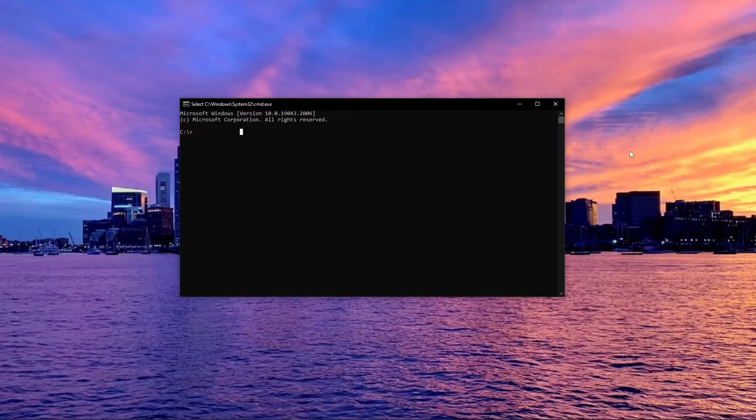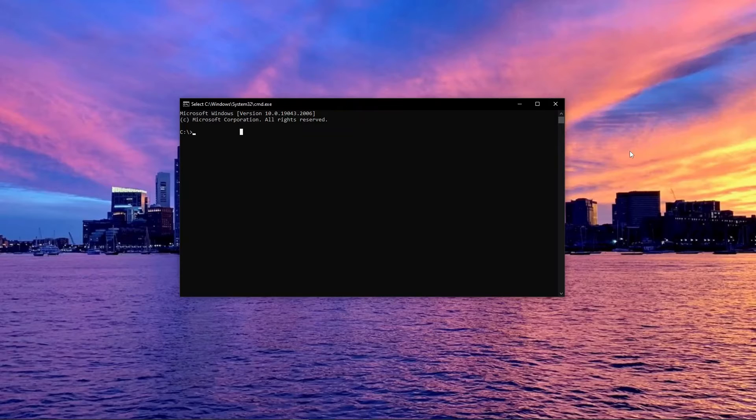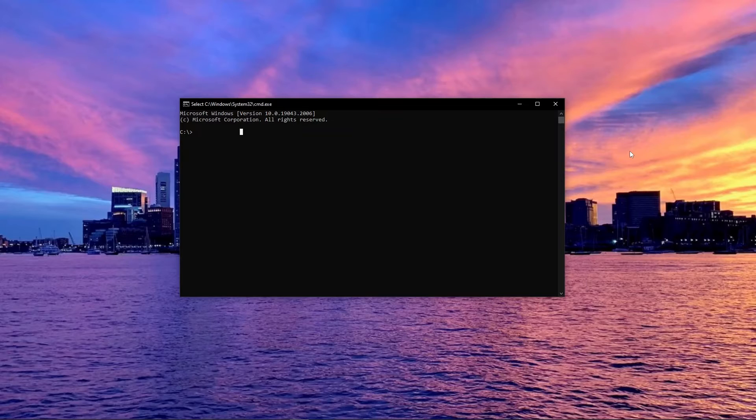I will begin with my command prompt open to the root directory. Before installing, we will need to create a directory where our virtual environment will live. This can be anywhere on your machine, but I will be adding mine to the root directory. I will create a new directory called virtualenv.